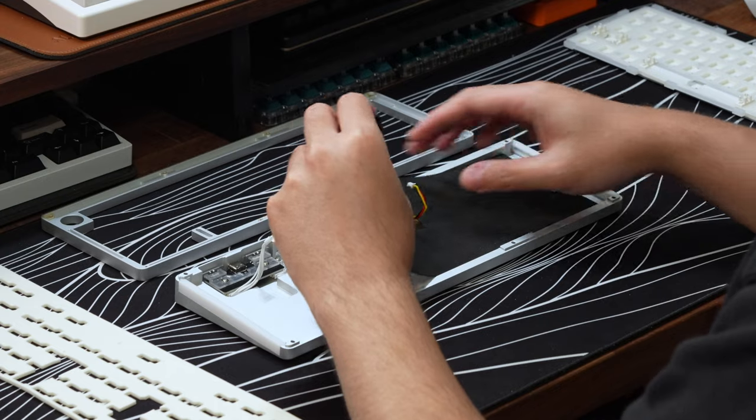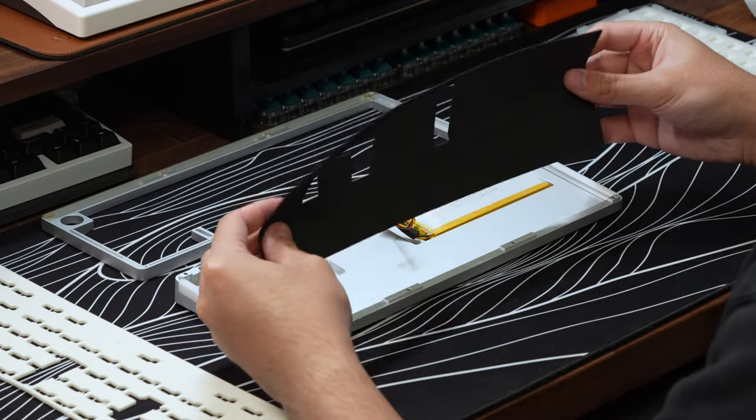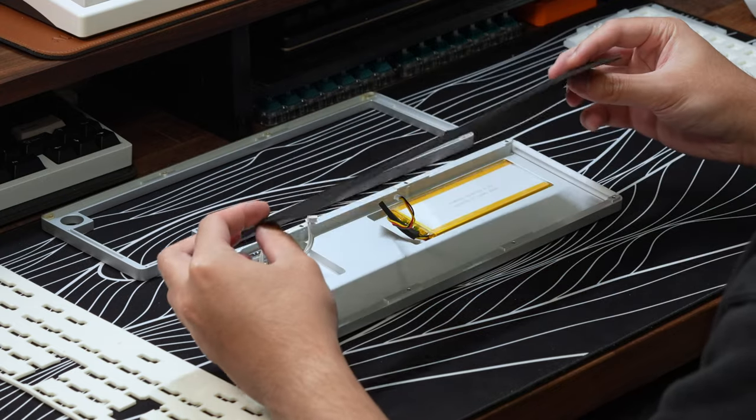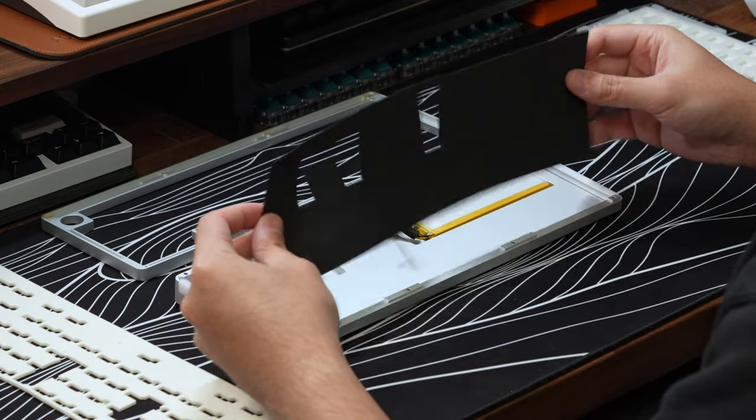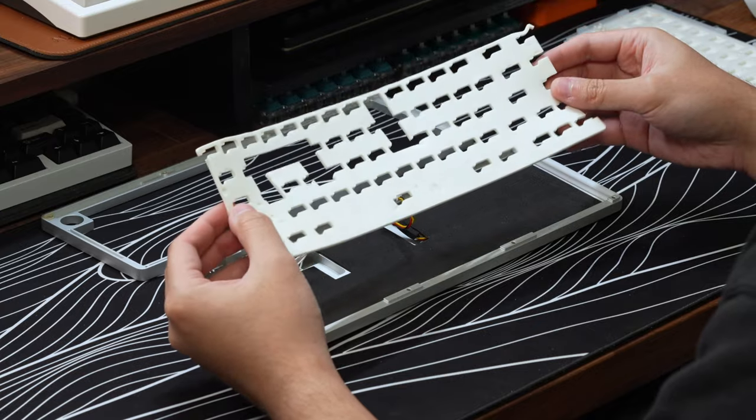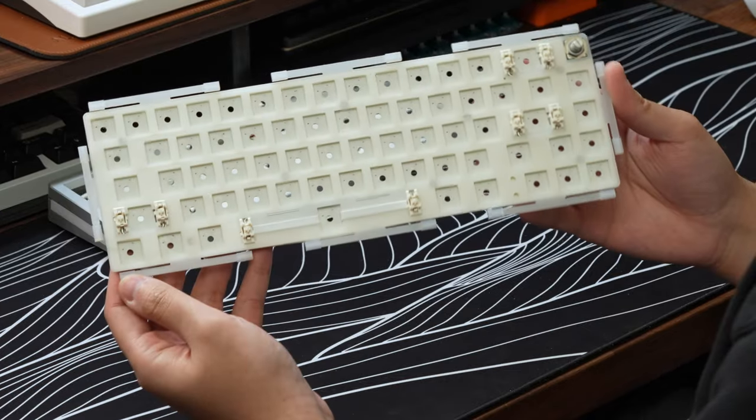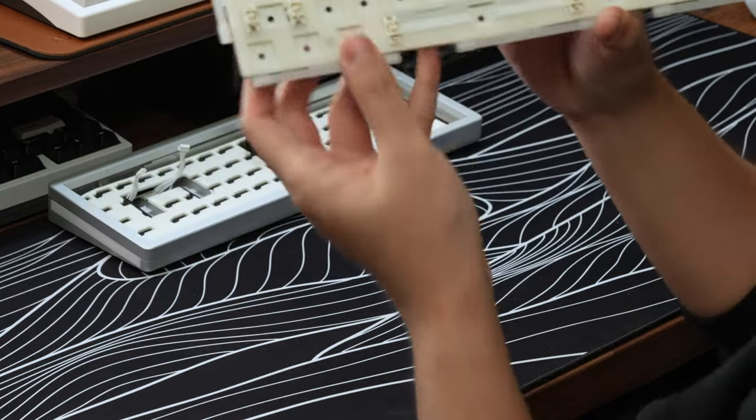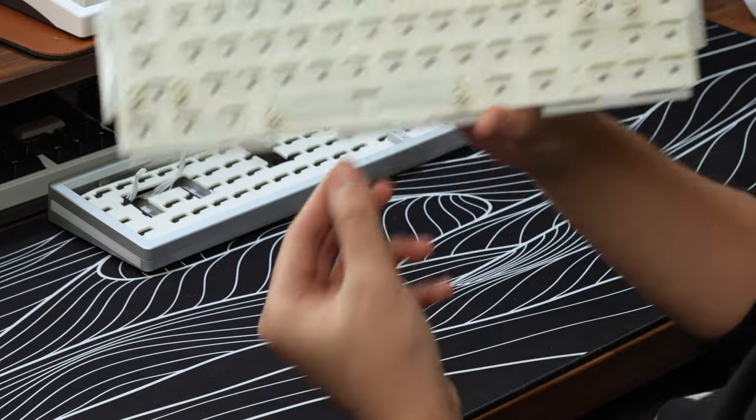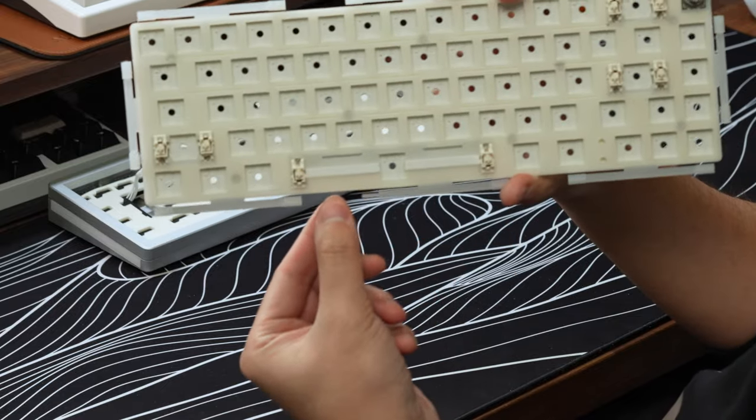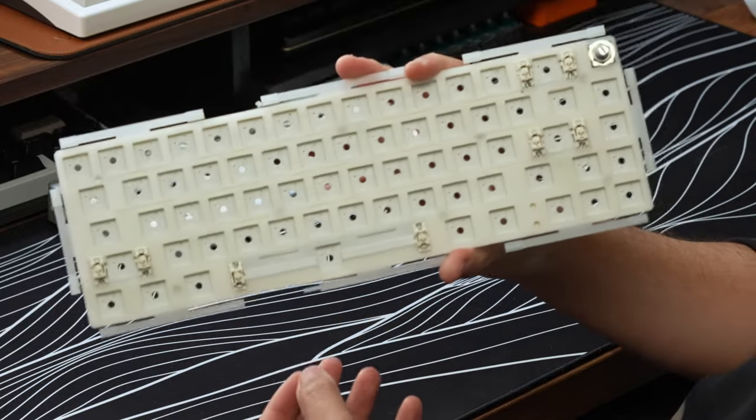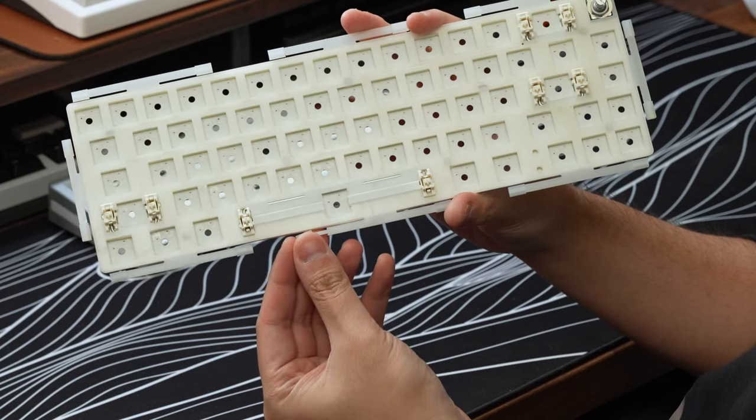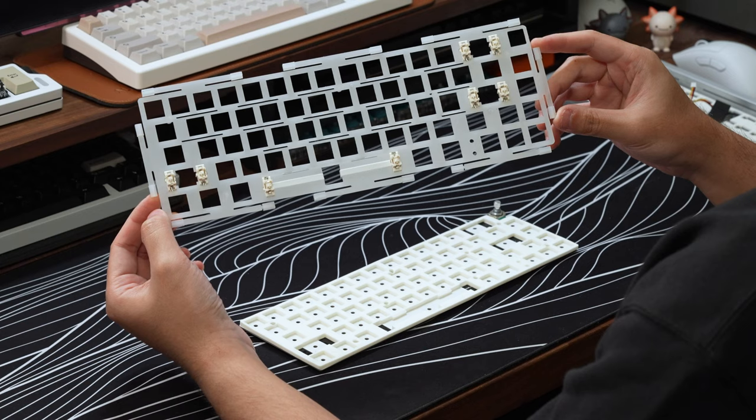Checking out the bottom case, covering up the included battery, the board comes with a thin bottom foam layer and some case foam to fill up the hollow space. Then checking out the plate assembly, the board is gasket mounted using silicone gasket socks that slide onto the gasket tabs on the plate. A pretty standard mounting implementation overall, nothing really new here.